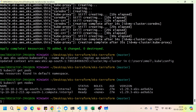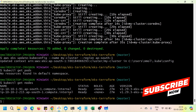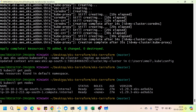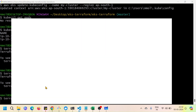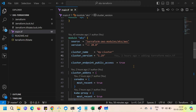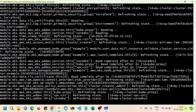Running 'kubectl get nodes' shows the two worker nodes we created. This is how you create a Kubernetes EKS cluster using Terraform. When you're done with practice and want to remove the infrastructure, run 'terraform destroy' — it will destroy the entire VPC and EKS setup. Thanks for watching, please like and share the video.